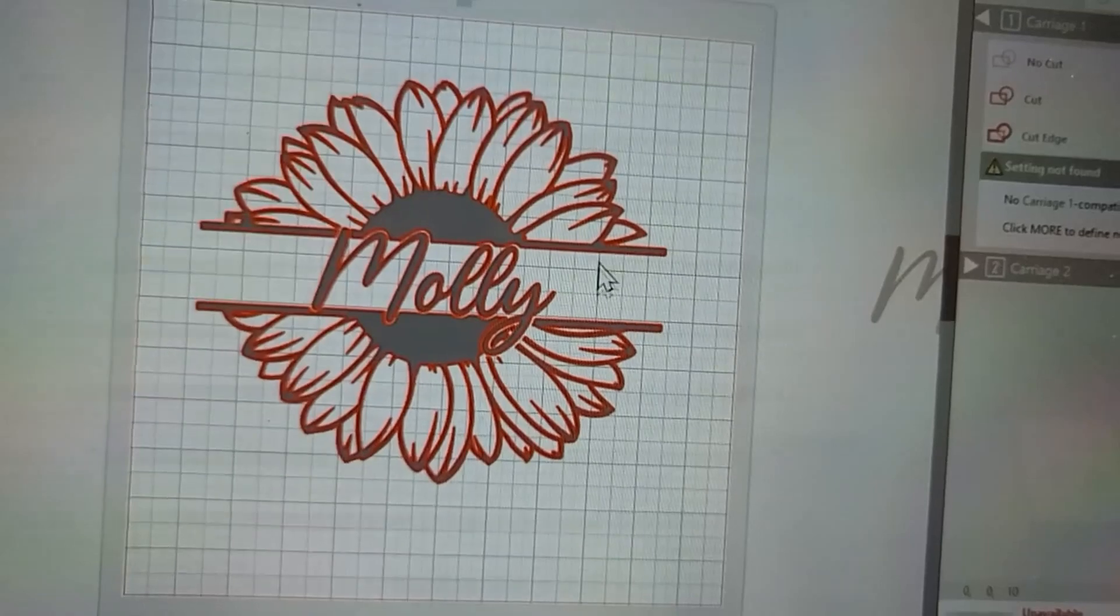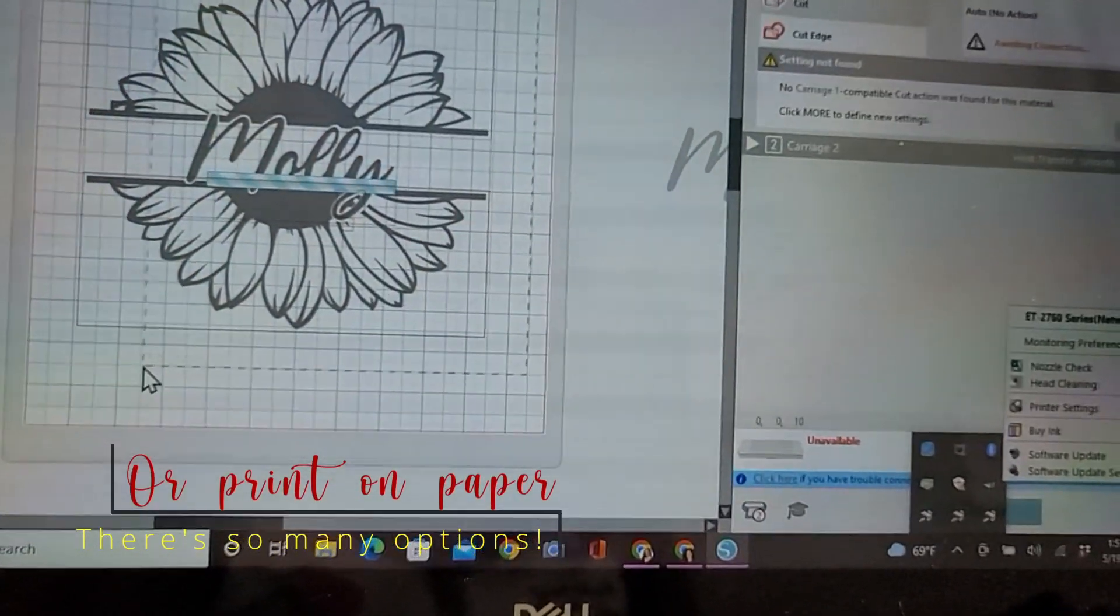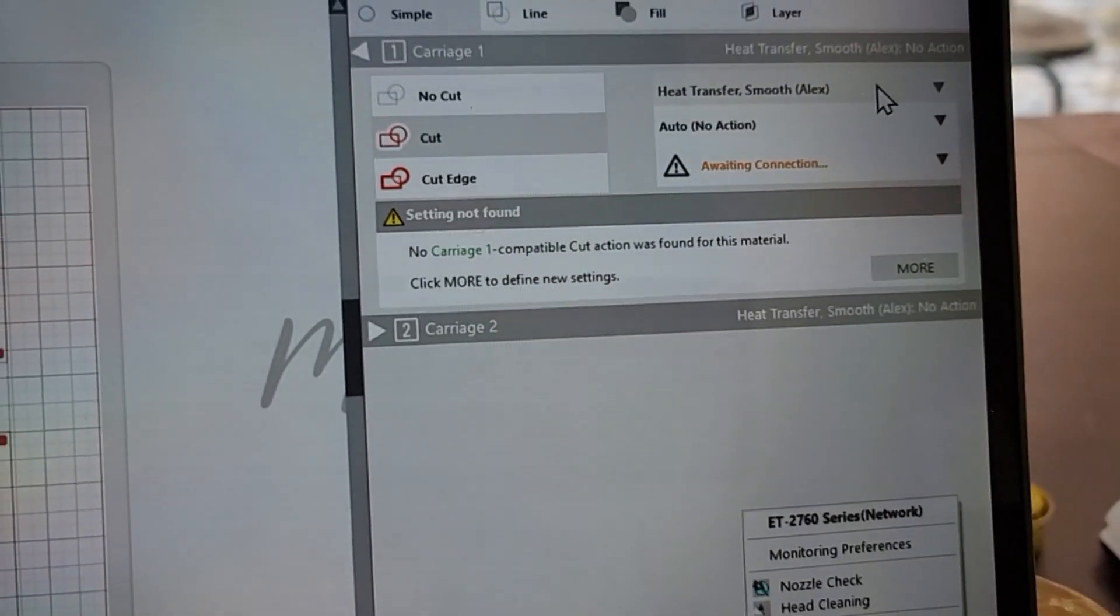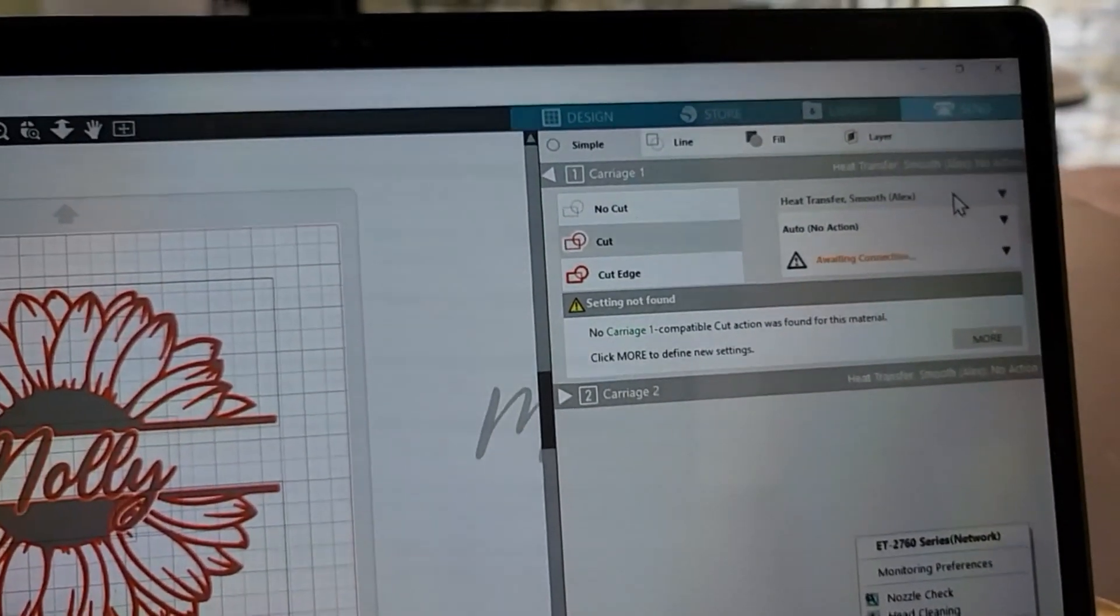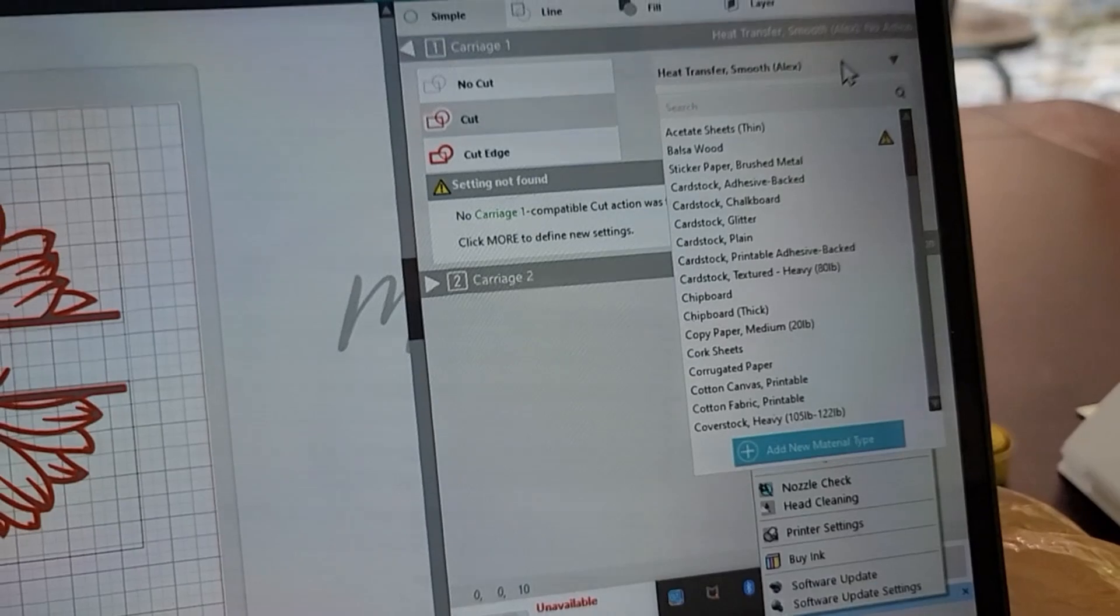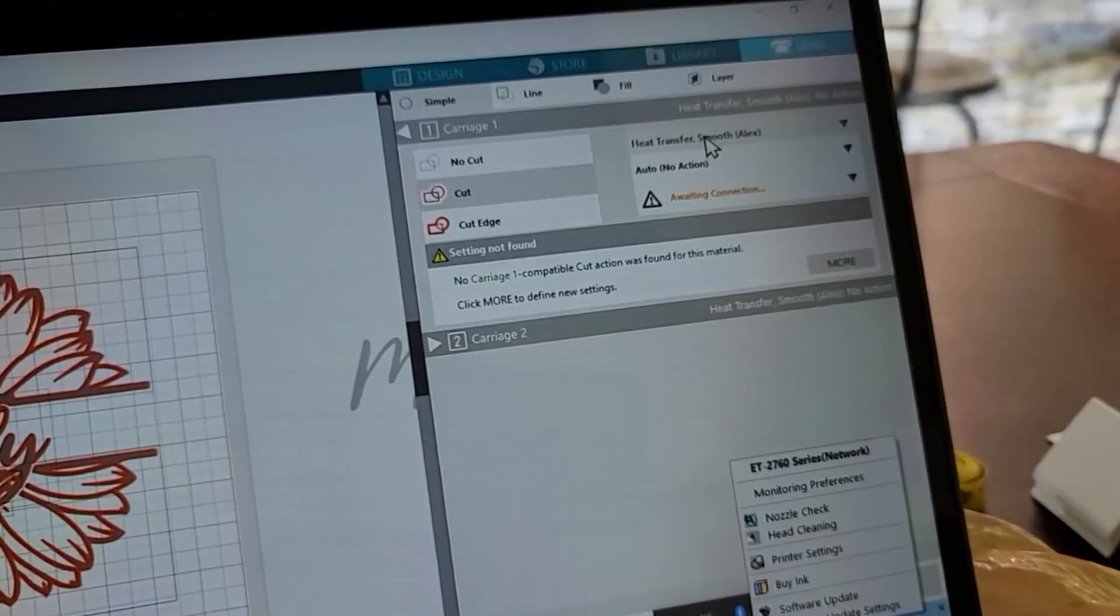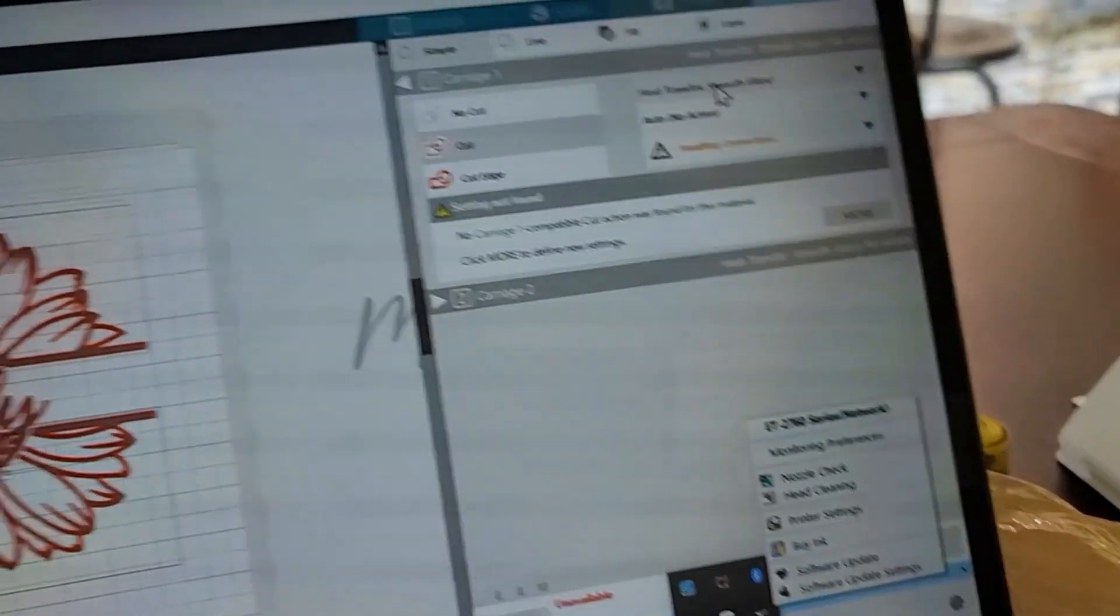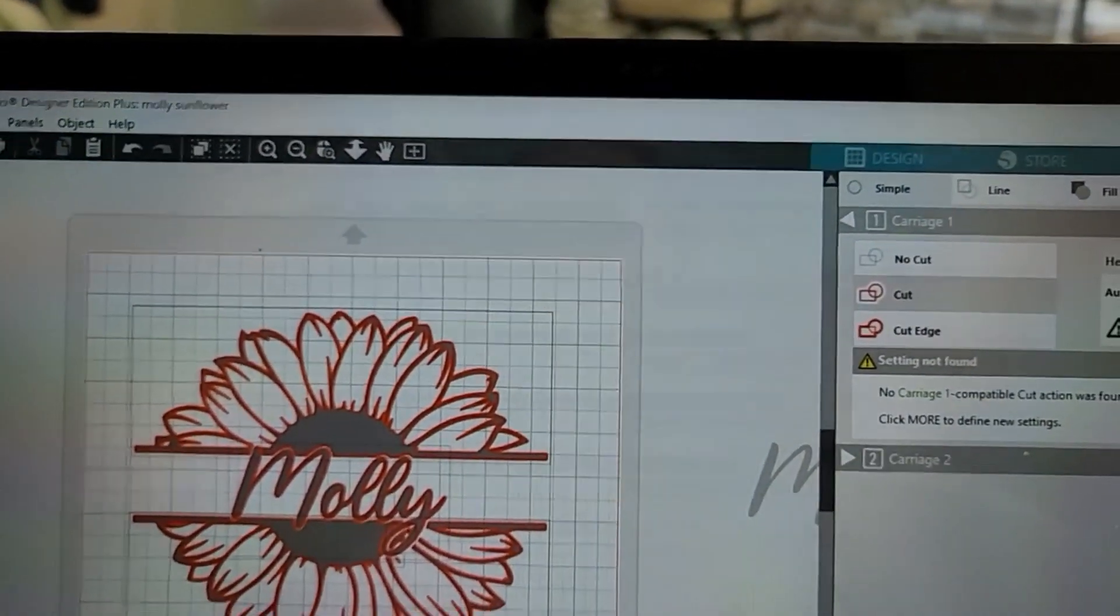It's already highlighted. Everything in red is going to cut. Then you would go over to the side and select if you're doing heat transfer vinyl that's smooth or whatever. My settings typically are around a 3 blade measurement, speed I usually do about an 8, force I usually do about 5 or 6, and it turns out good.